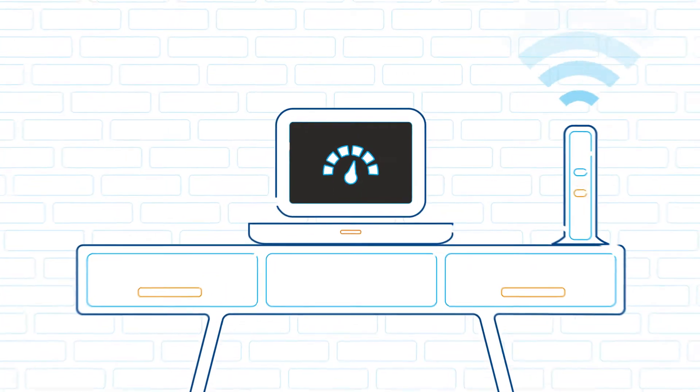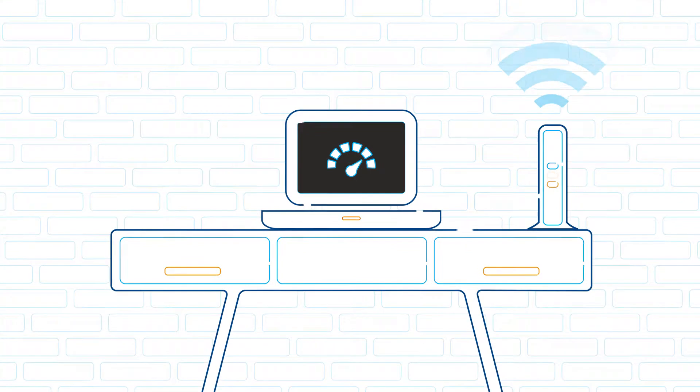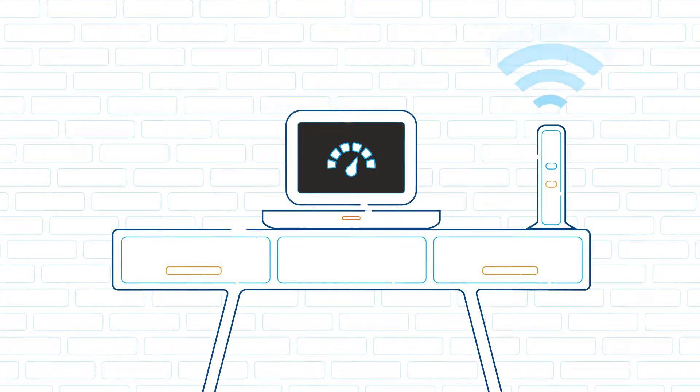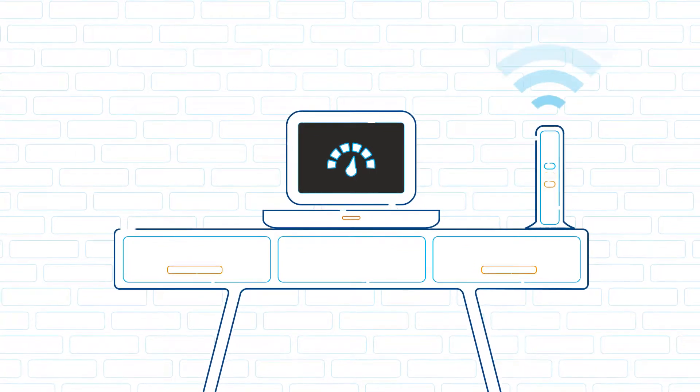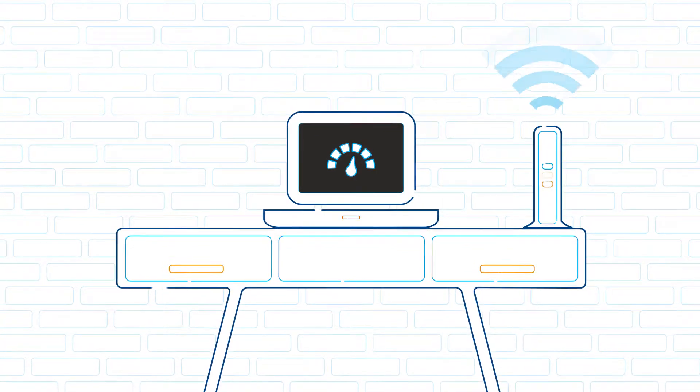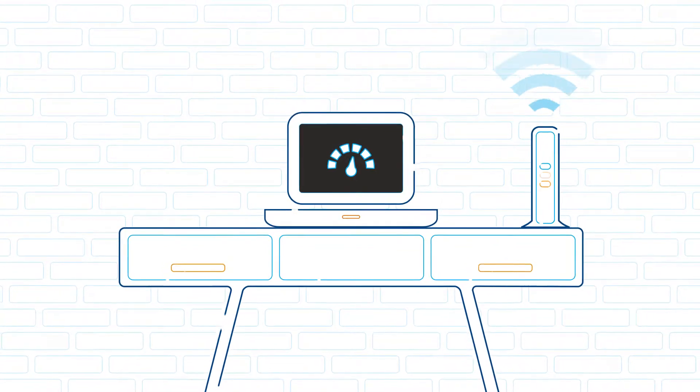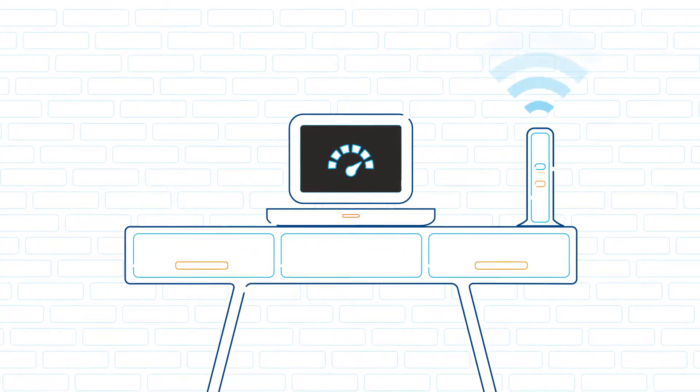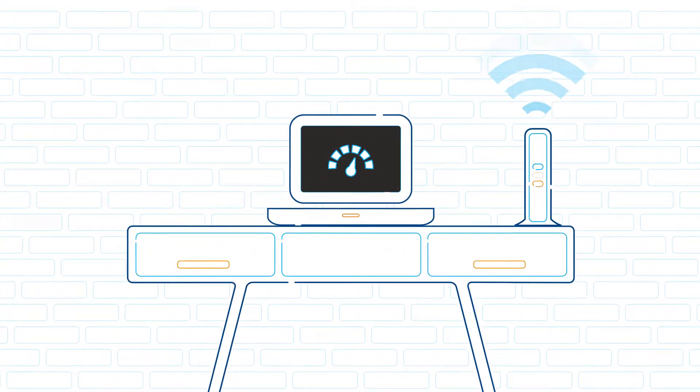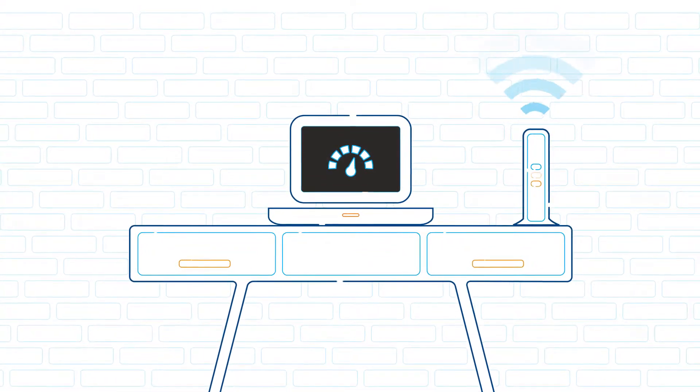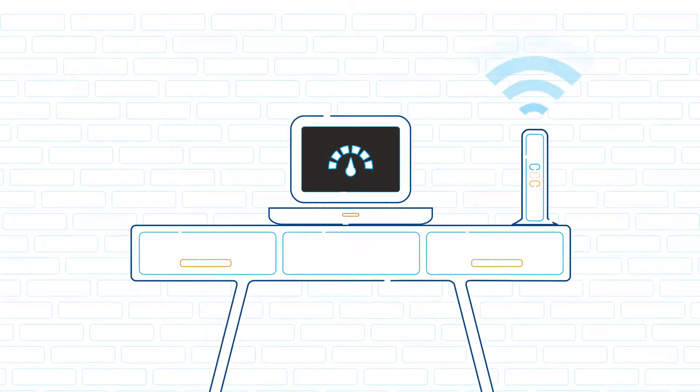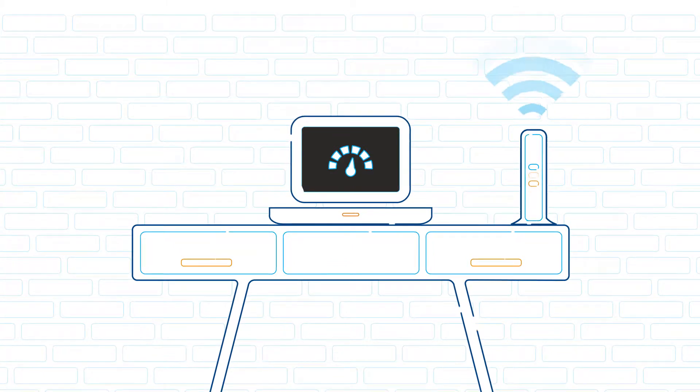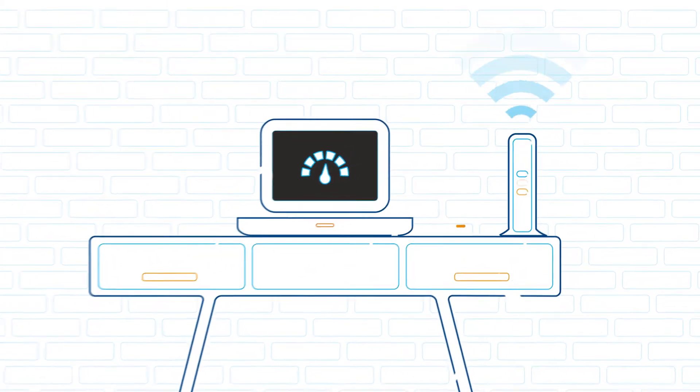Did you know a direct connection to your modem ensures the most reliable results and will simplify the process of troubleshooting the cause of slow internet speeds? To get the most from your modem and maximize your speed, connect your computer or other device directly to your modem.